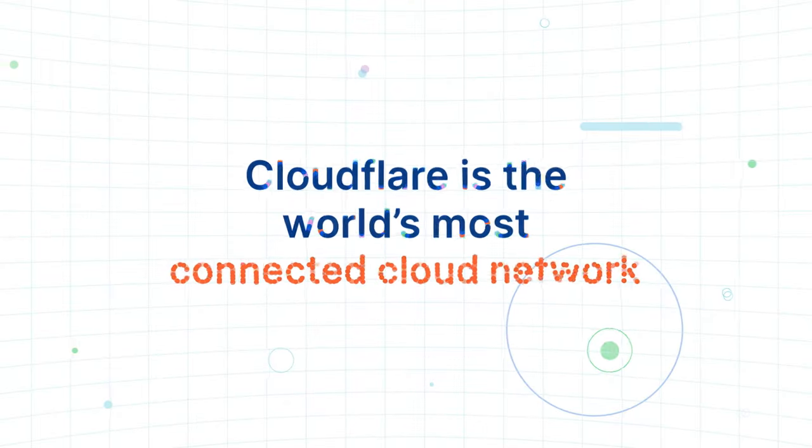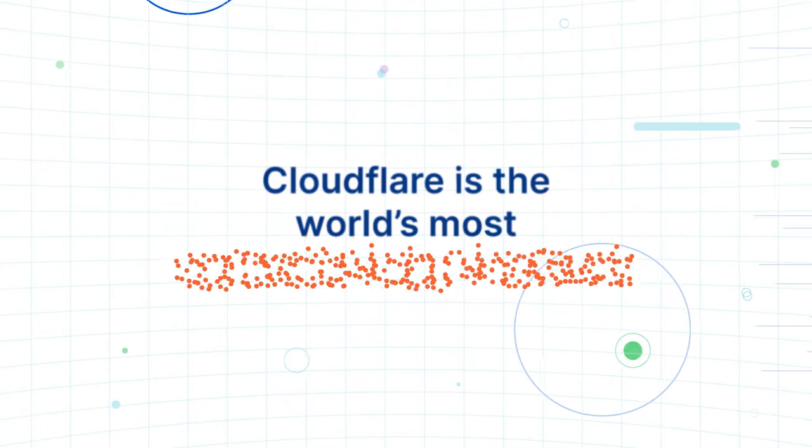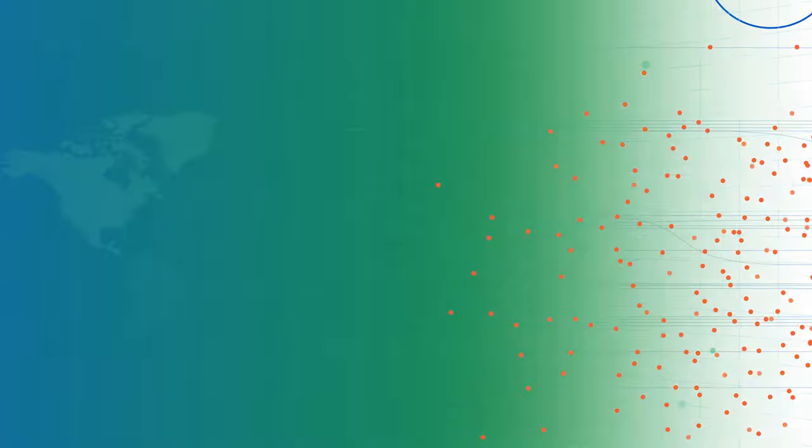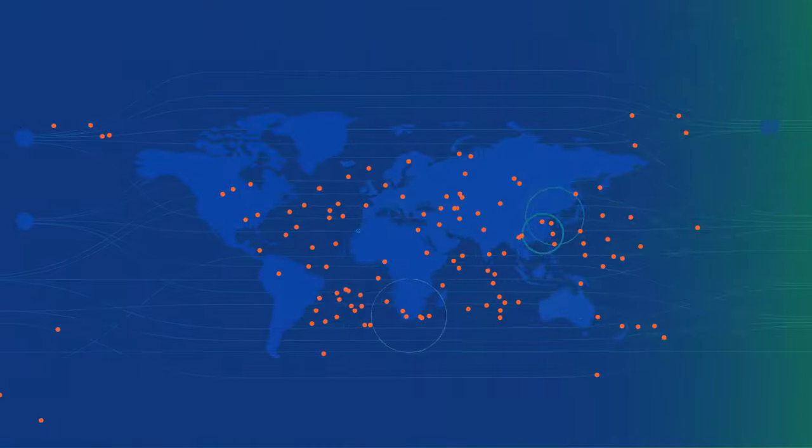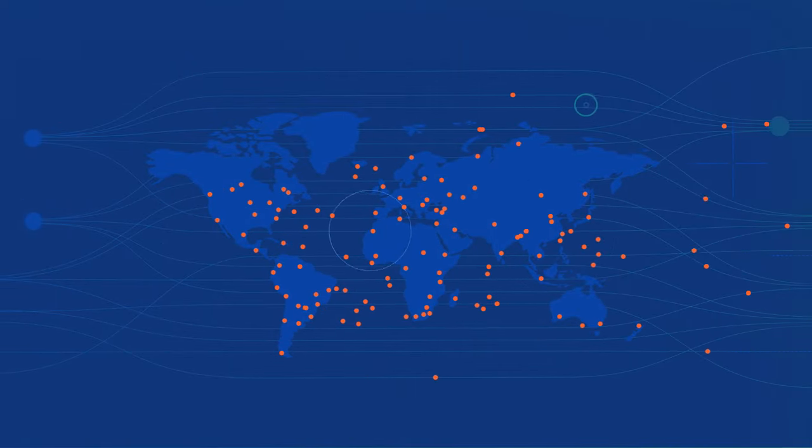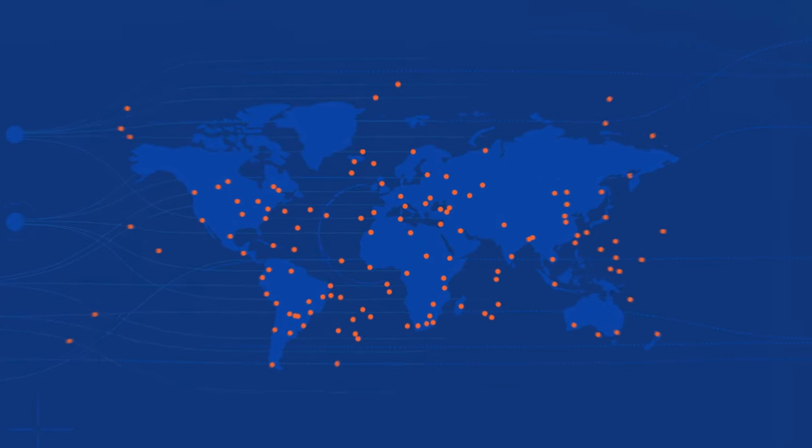That's because Cloudflare is the world's most connected cloud network, spanning hundreds of cities around the world, sitting within milliseconds of customers and employees everywhere.